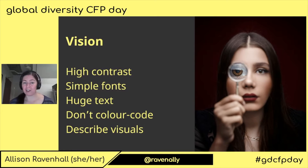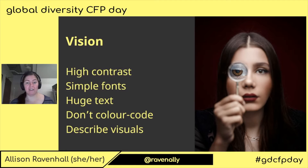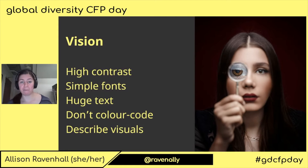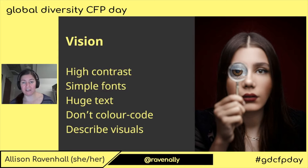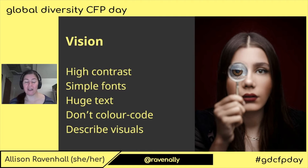Don't color code your information. Using green text for good things and red text for bad things without otherwise visually indicating the issue may not be perceptible by someone who has a color perception issue like color blindness.